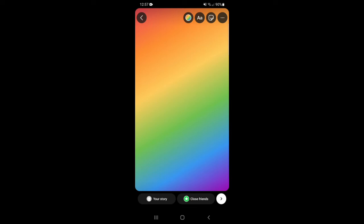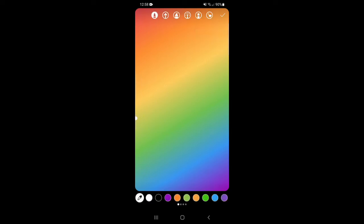Tap the three dots in the top right corner. Then select Draw. Now you can tap on one of the colored circles to choose that color. Or hold down one of them to open a rainbow color selection.